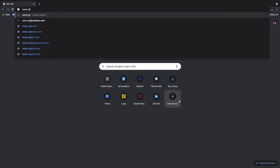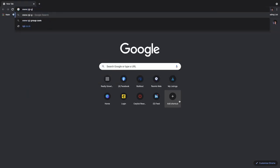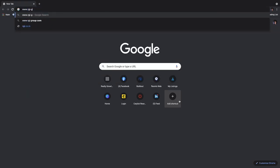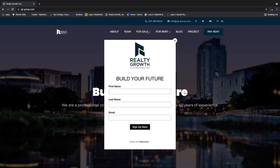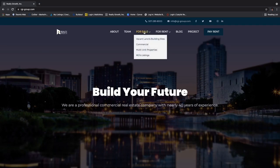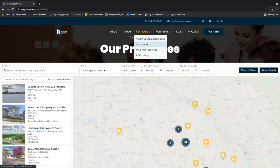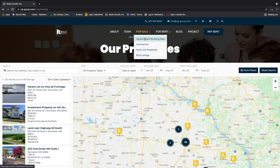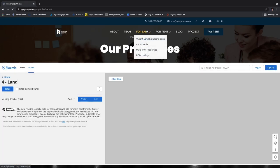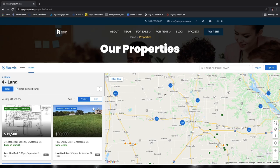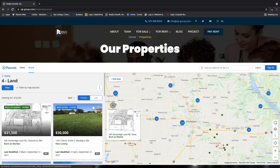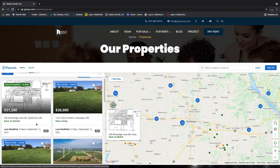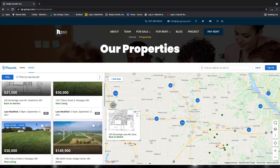The first place I would go to is our website. We built it to have not only our listings but also listings on the MLS. If you go to the top where it says 'For Sale,' you'll see multiple drop-down options. The first three drop-down options are feeds from the MLS. If you click on 'Vacant Land and Building Sites,' it's pulling all of Minnesota vacant land — not only our listings but other listings from real estate firms all over Minnesota.